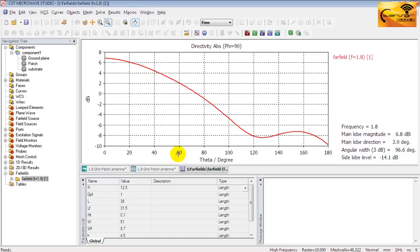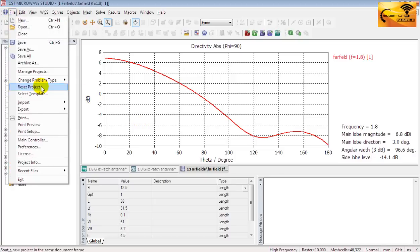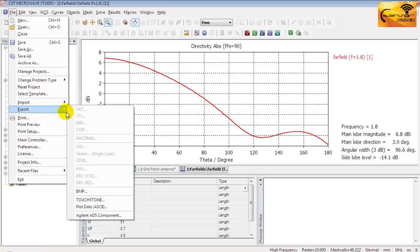In this plot, theta is along x-axis and the directivity is along y-axis. You can save the plot data in a text file from the file menu.